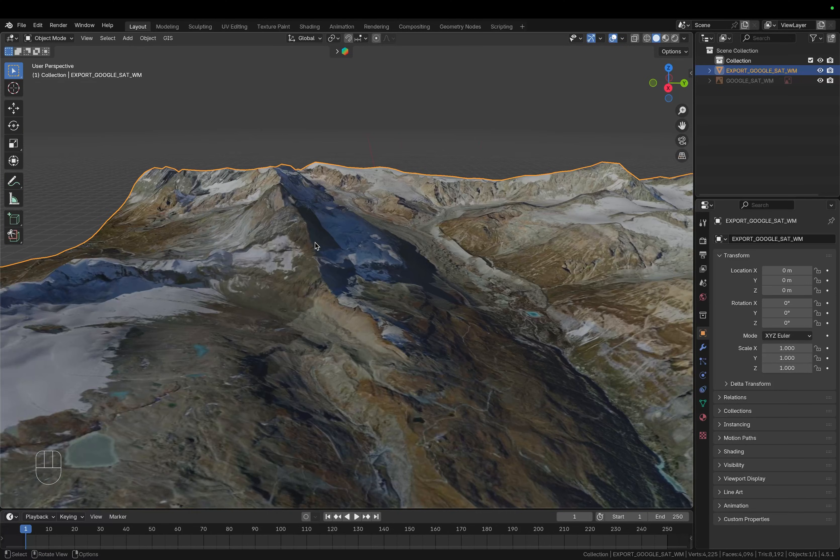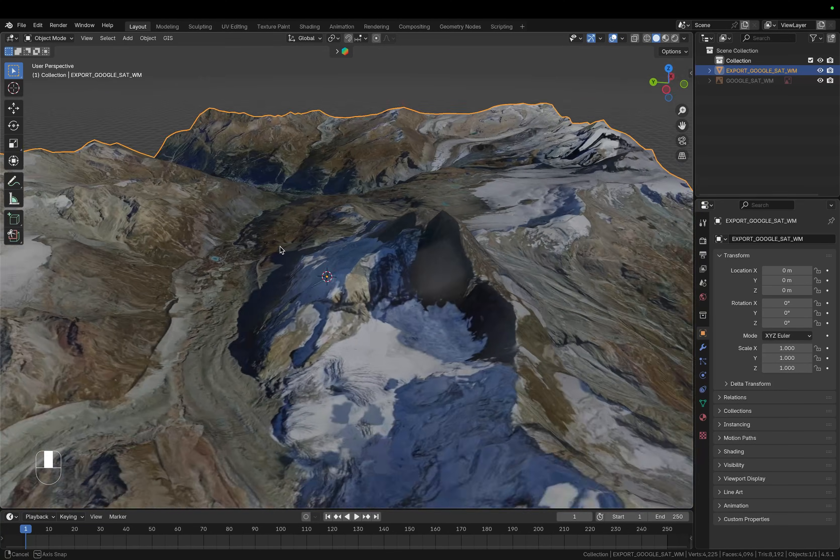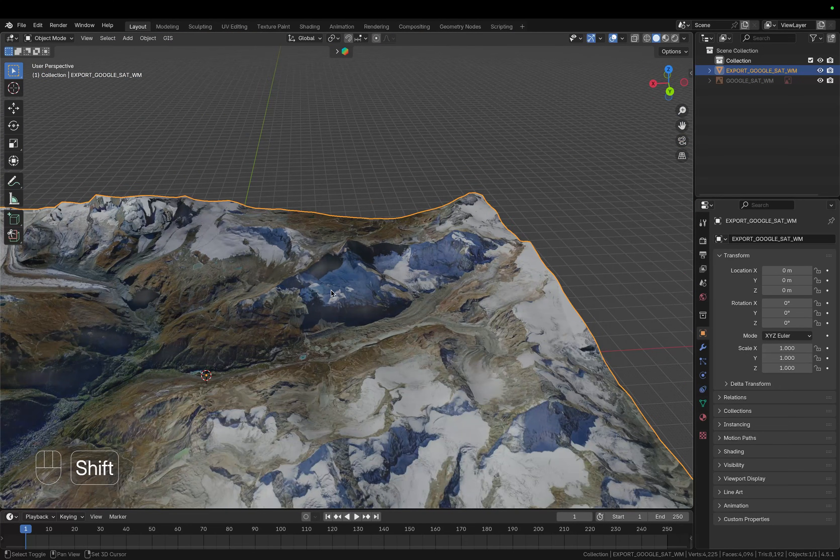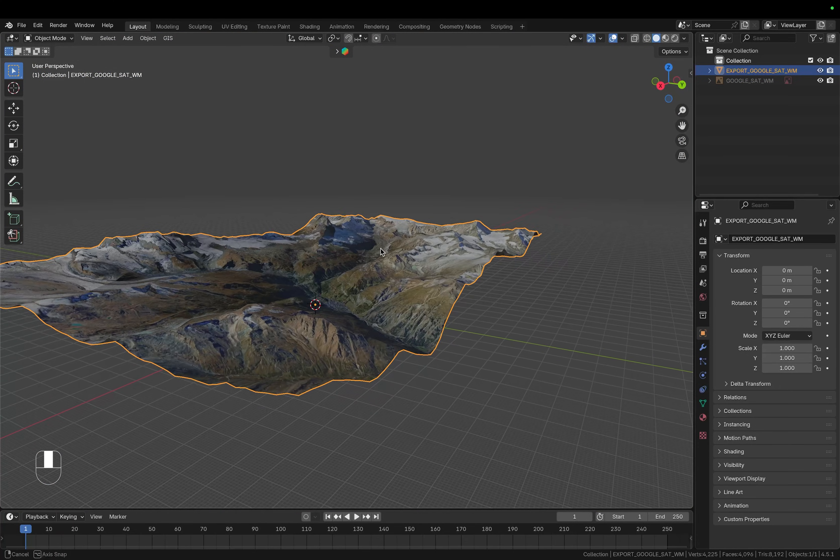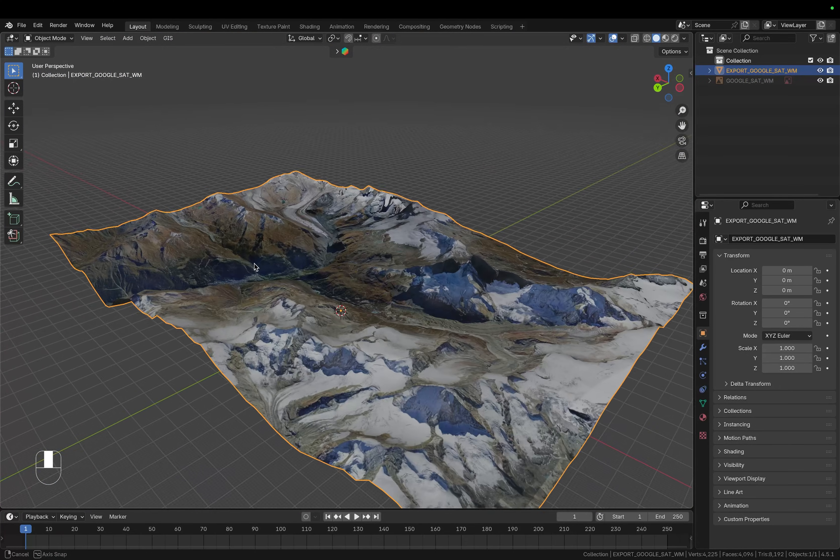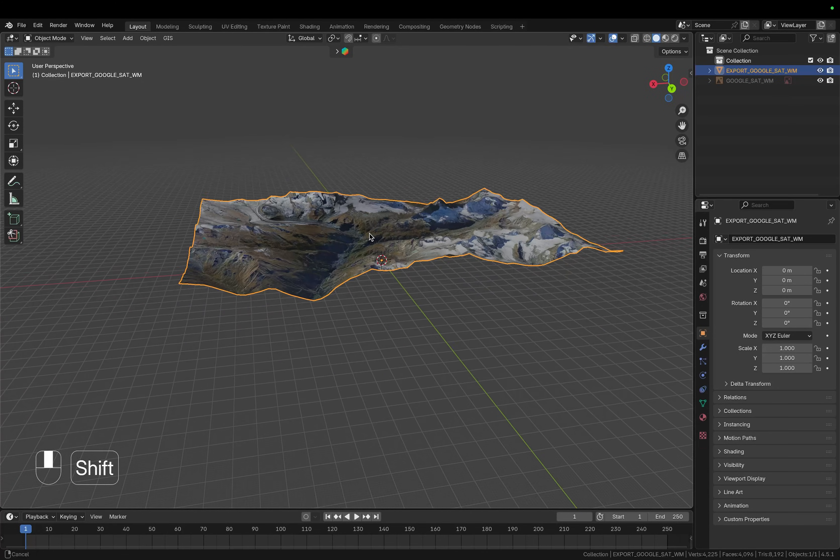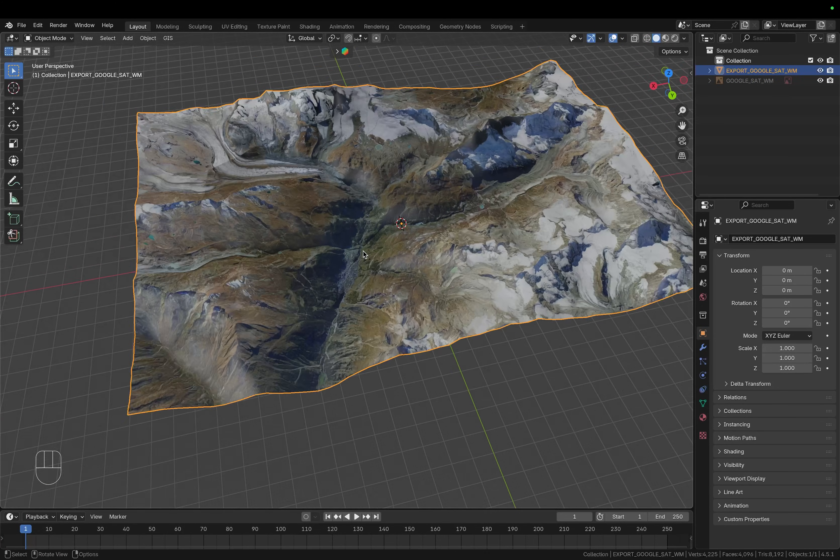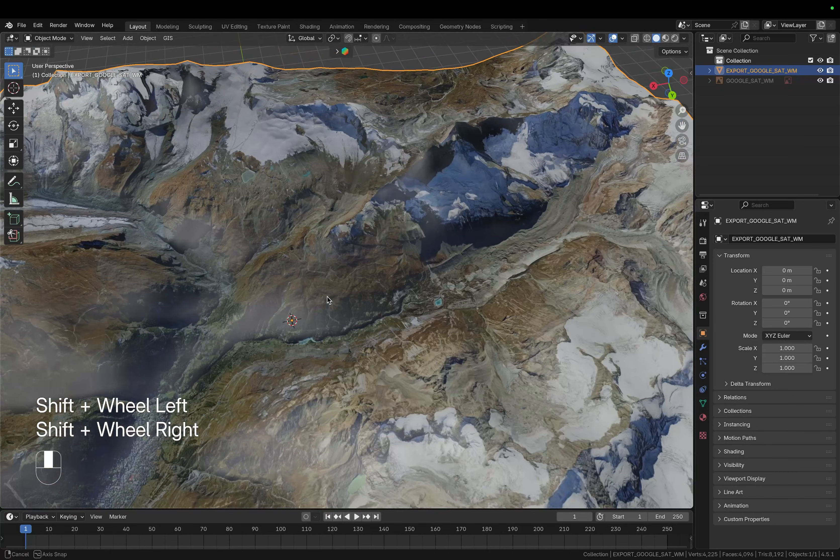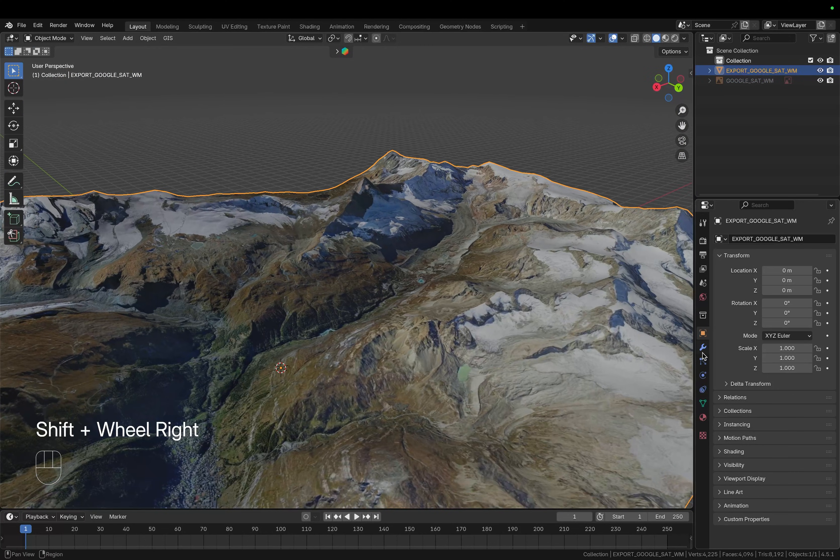And this already looks really nice so we can go in here, we can see the Matterhorn, this beautiful mountain and yeah it looks just really nice. So I want to make this plane also a bit thicker as I showed you in the example before.